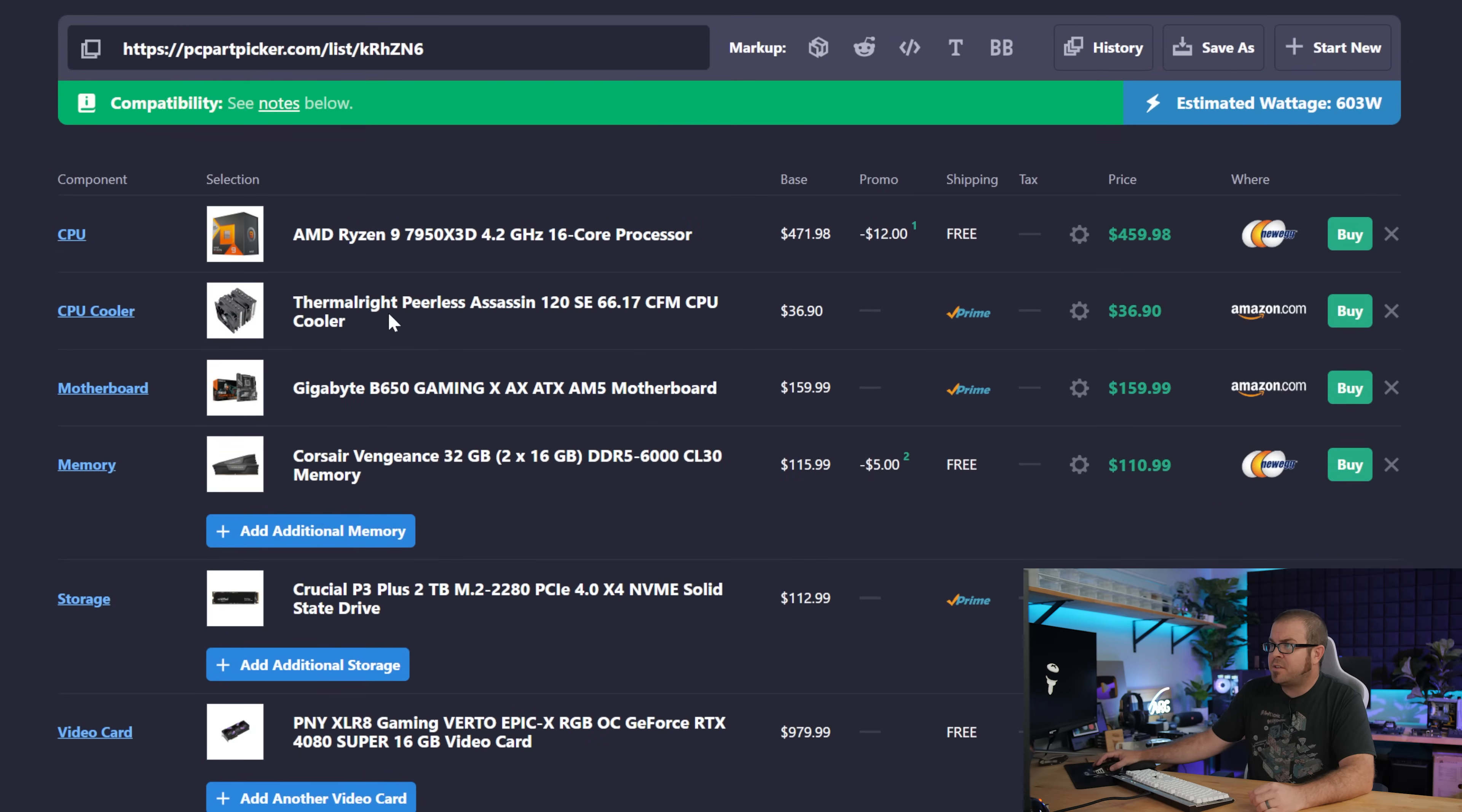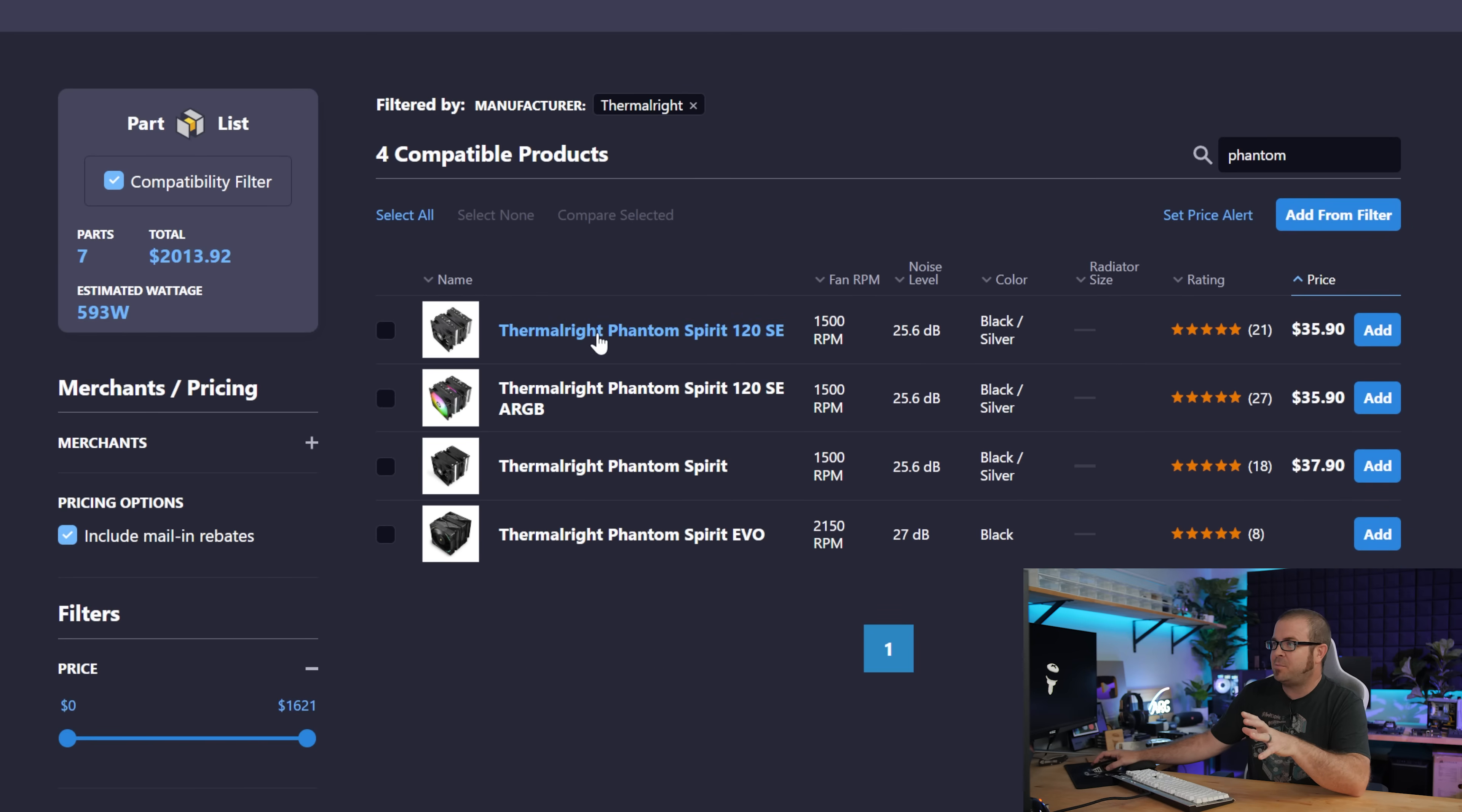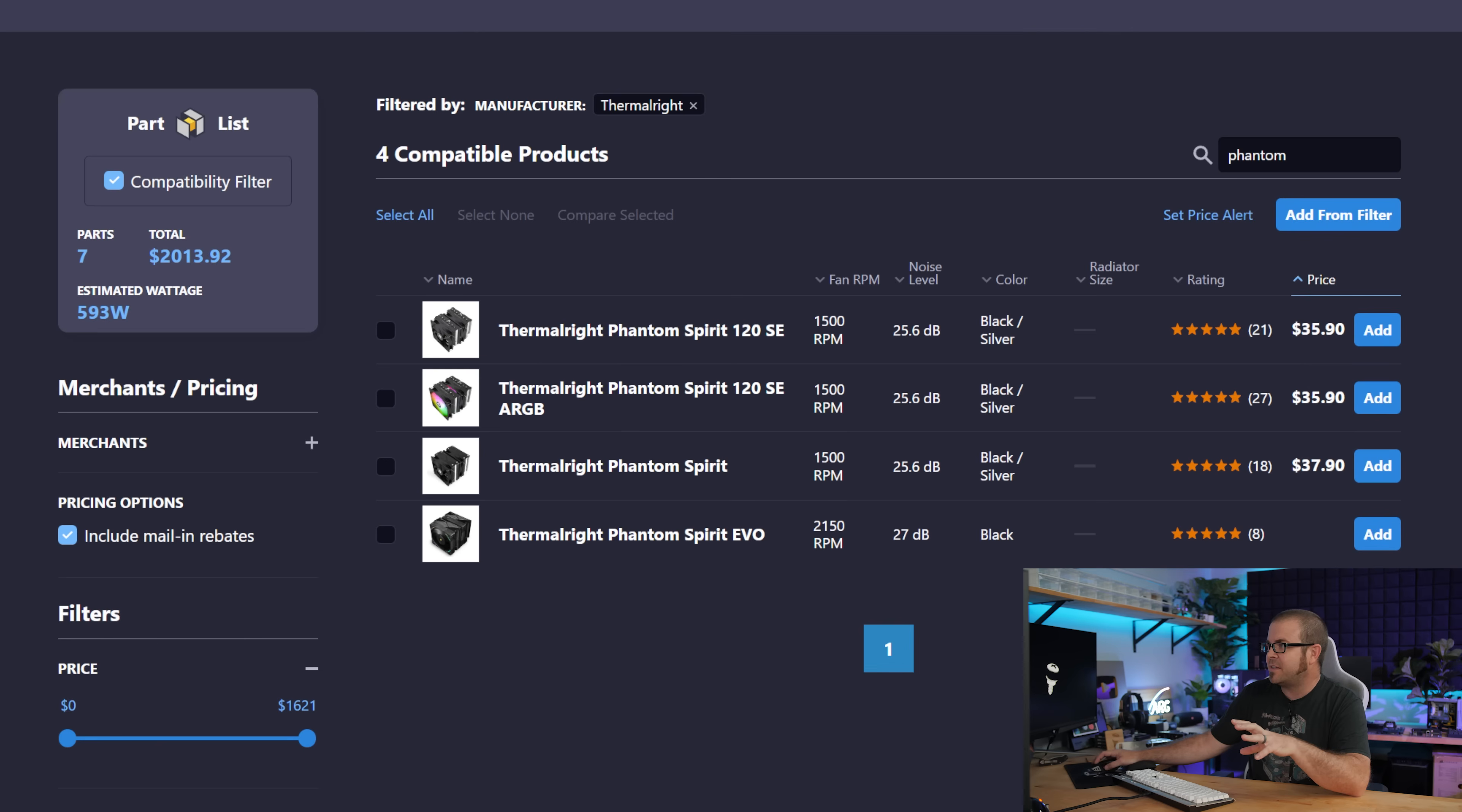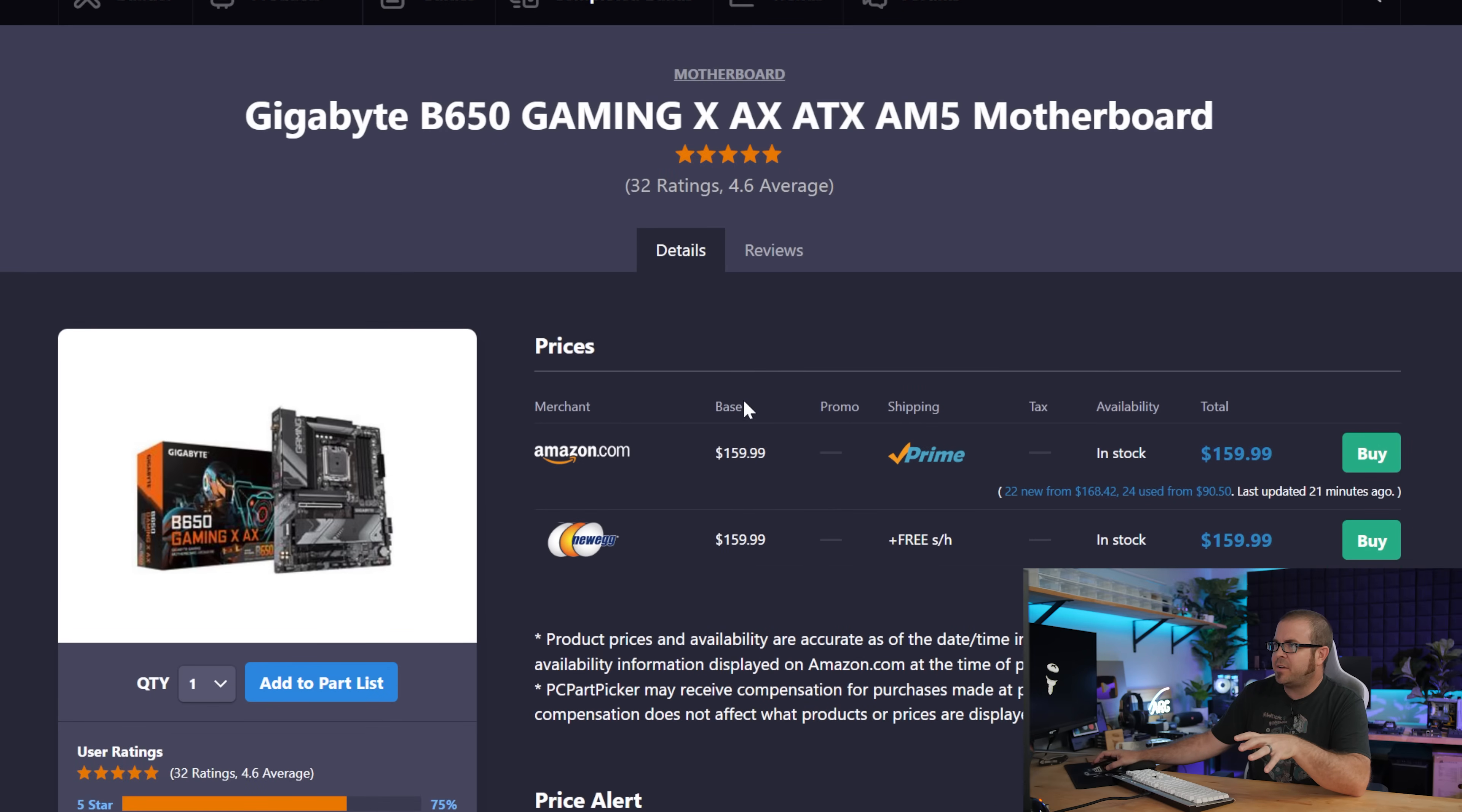I'm going to go ahead and edit this list so I can make a few more comments about some of the other parts. This is a great choice for CPU cooler, the Peerless Assassin from Thermalright, but Thermalright actually made a better one. And it's actually a little bit cheaper, the Phantom Spirit 120 SE. There's also the Phantom Spirit Evo, which is even a little bit better than the Phantom Spirit SE, but this one's like a buck cheaper. So that seems like a no brainer.